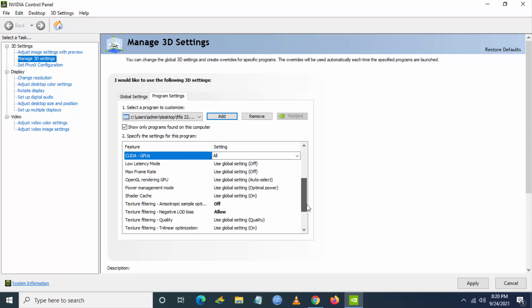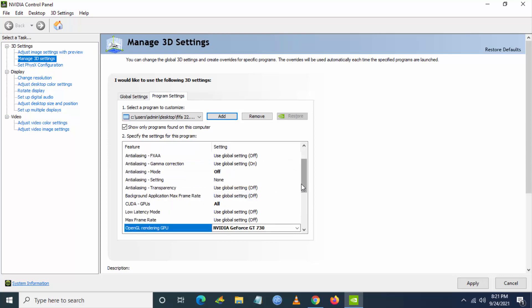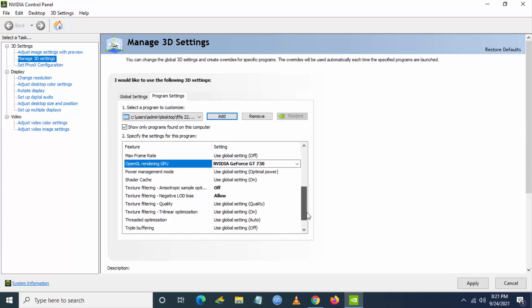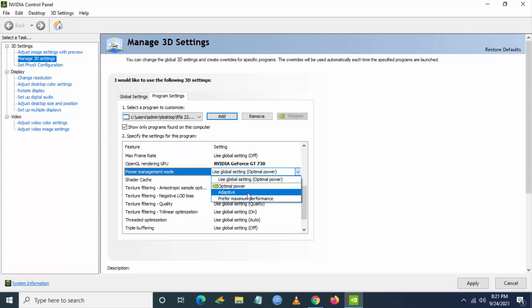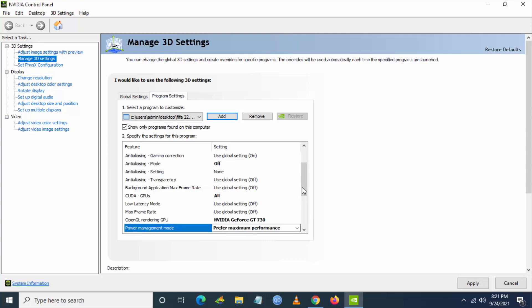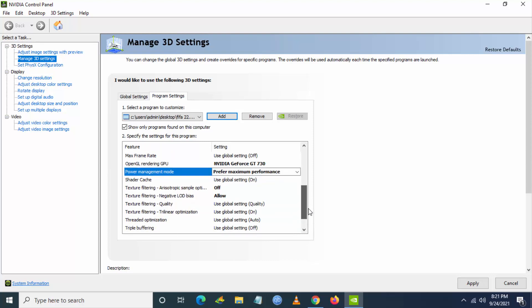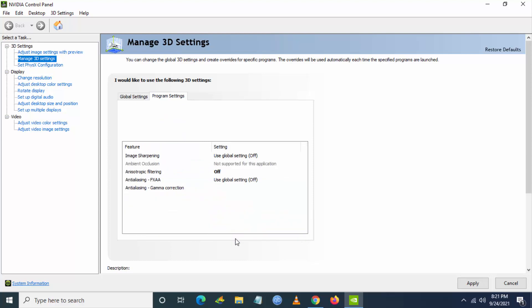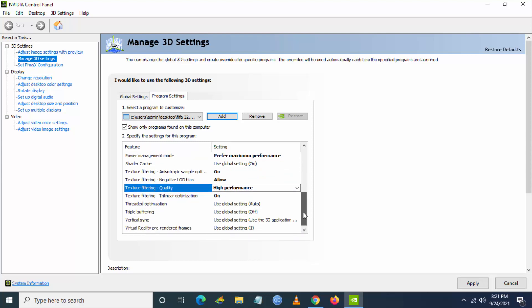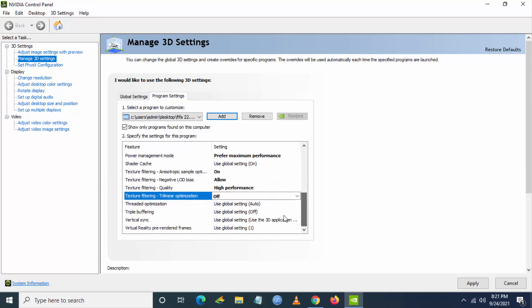Just change anisotropic filter to off and then anti-aliasing mode as off and CUDA GPU, change it to your GPU and save. And then OpenGL, change to your graphics card. Then power management mode, prefer maximum performance.